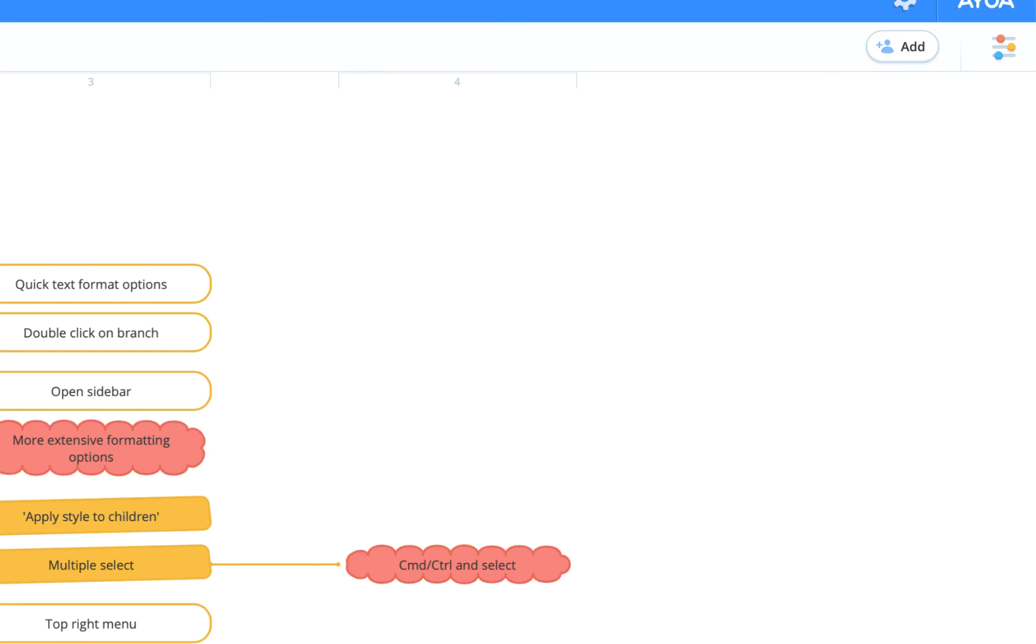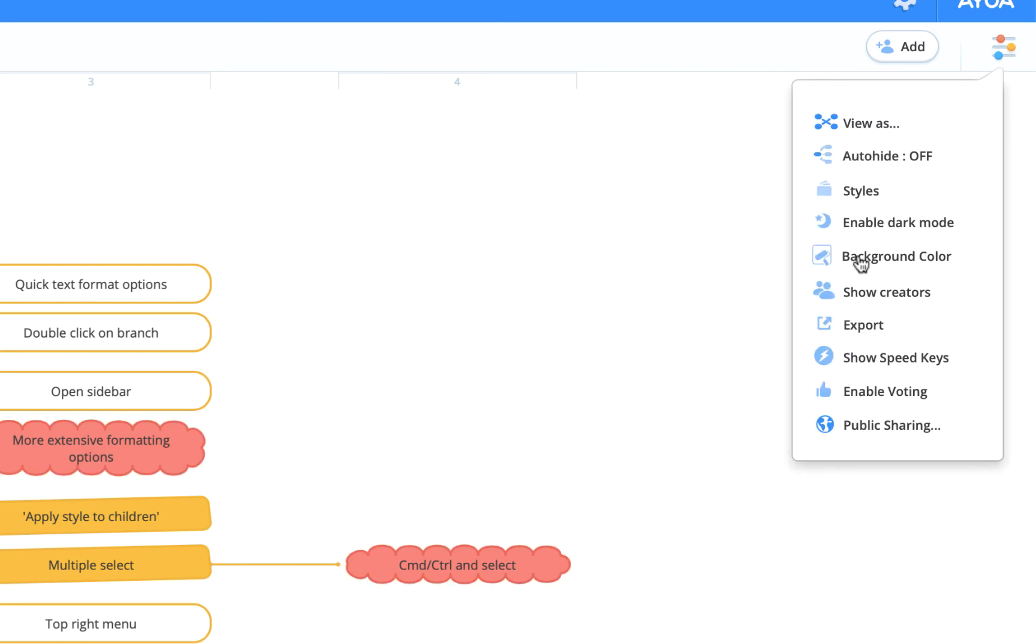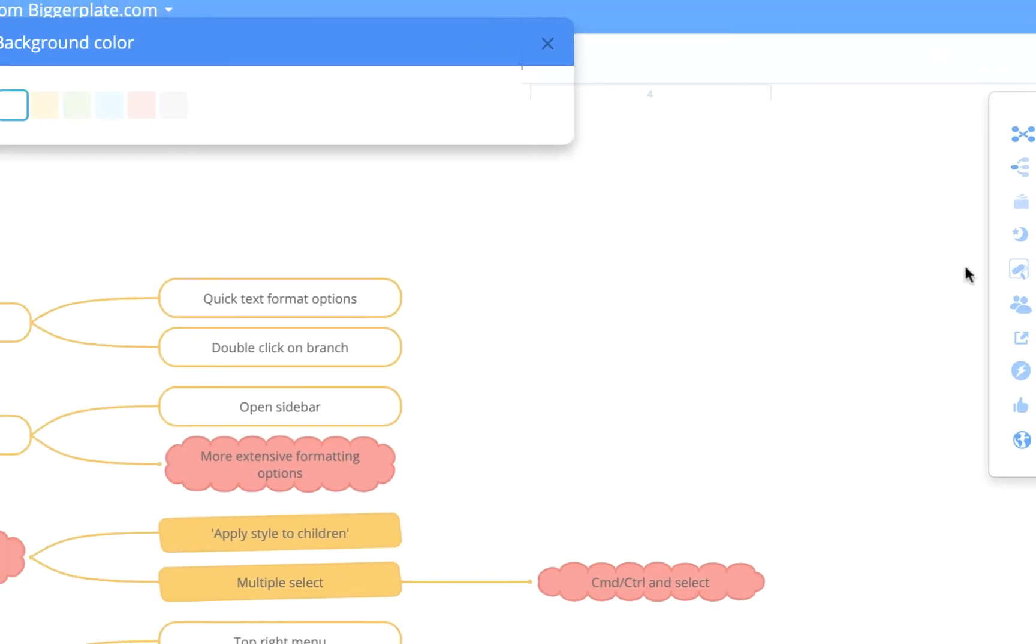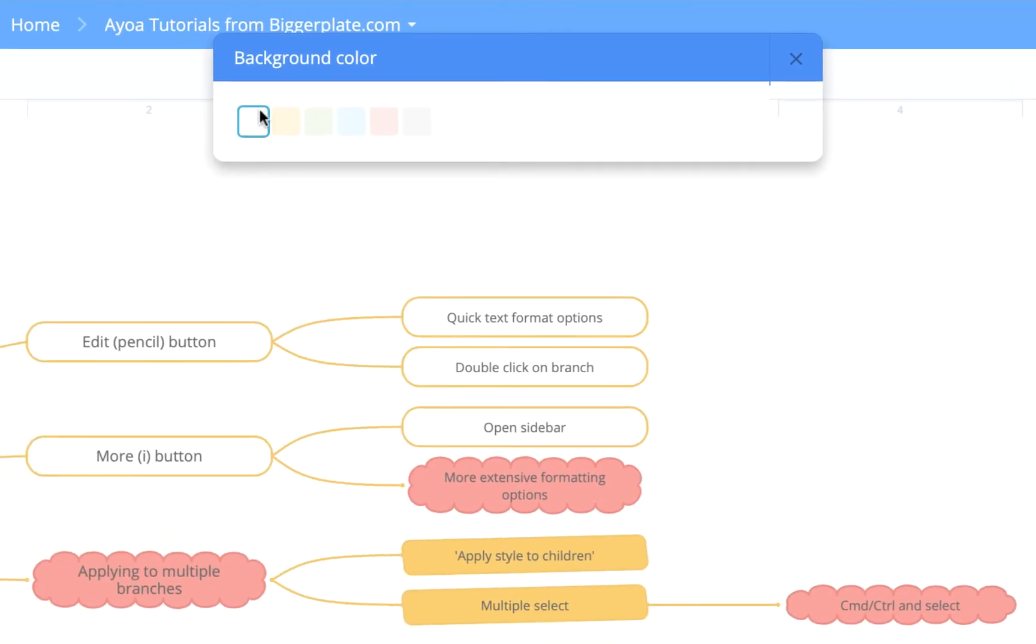If you wish to change the background color of your map, you can come up to this top right-hand menu here, select Background Color, and you'll see you get a selection of pastel colors here. For example, if you select the green, it'll make the background this nice pale green color.